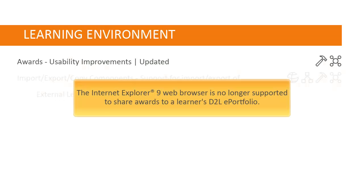In addition, Internet Explorer 9 is no longer supported to share awards to a learner's D2L ePortfolio.